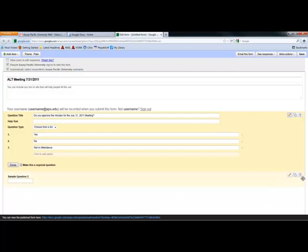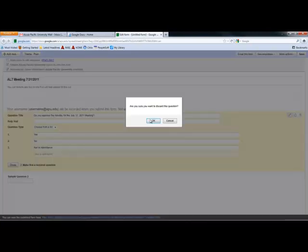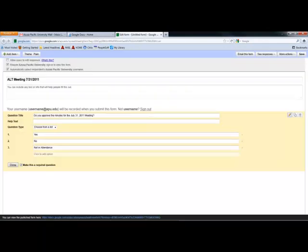And you'll notice over here, there's a trash can. Any time you see a trash can, that tells you that's a delete. So I can click on that. It asks, are you sure? Yes. I can hit Done.